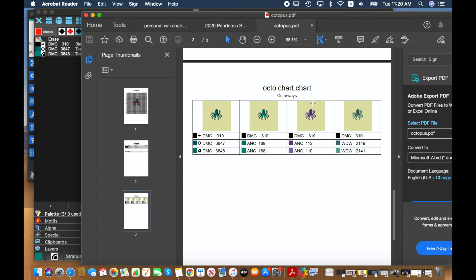And then that one could be for any of these four colors. So because we have three colorways available it actually gives us four color choices for any given pattern.